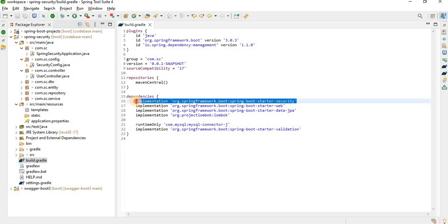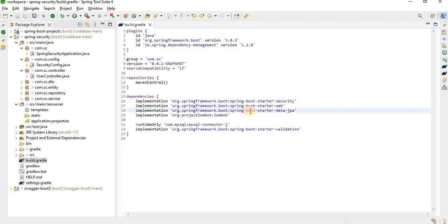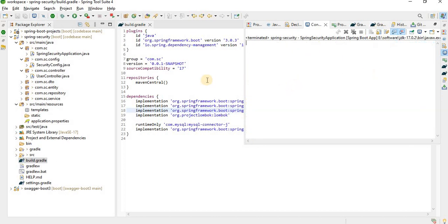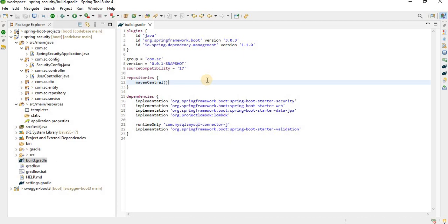This is a brief explanation. When you add the Spring Security dependency, it is automatically enabled. By default there is a username 'user' and a password that is auto-generated when you start the application. Based on this, you can log in. If you try to access any API, you need to provide this authentication.